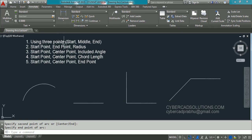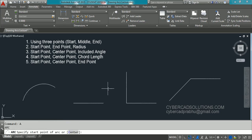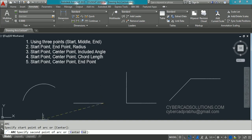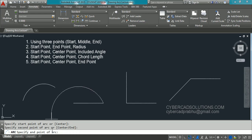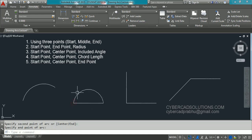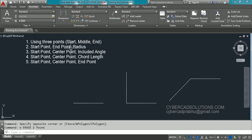The same three-point command can be used with points along a line. Again type A at the command prompt and press Enter. Since AutoCAD draws objects in an anti-clockwise direction, I am taking the start point on the right side, then clicking the second point, then clicking the endpoint. This is how to pick three points along a line. Now let us go to the second method: start point, end point, and radius.